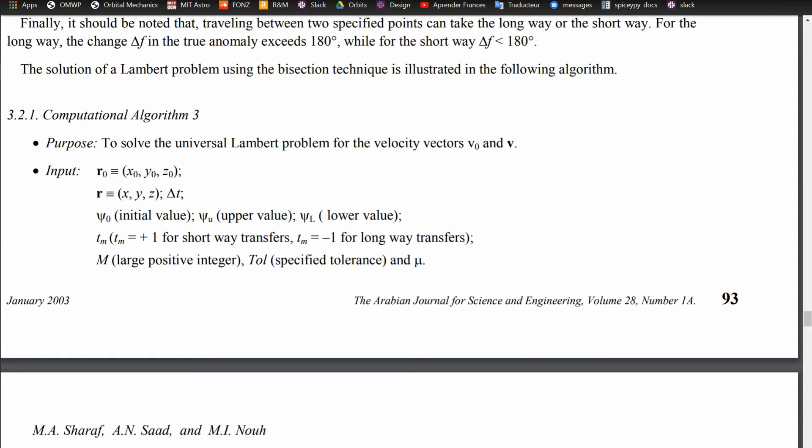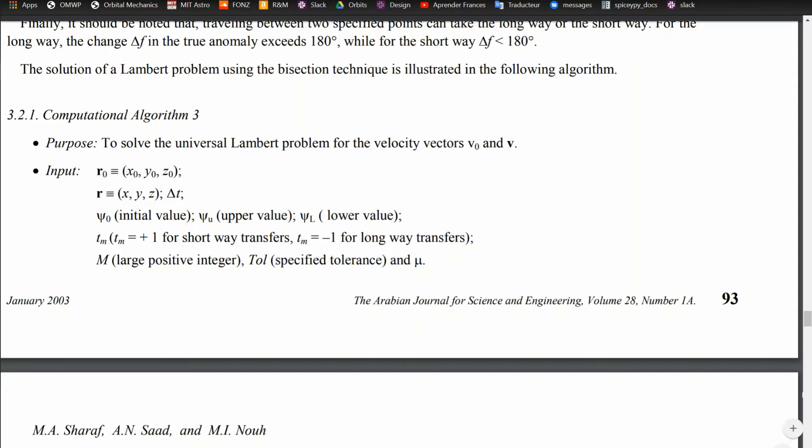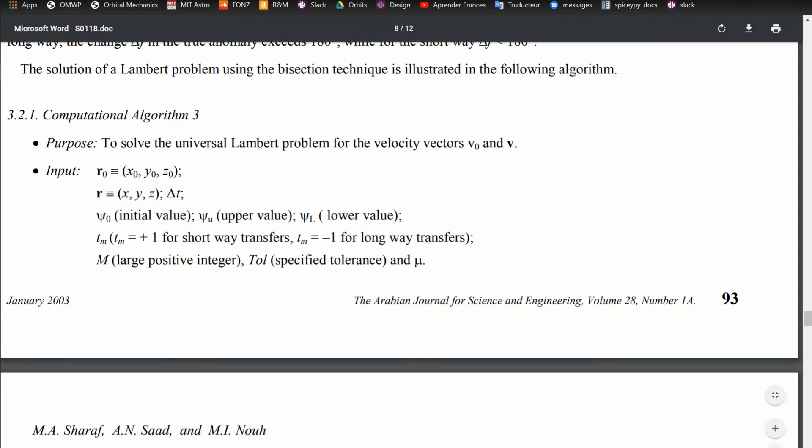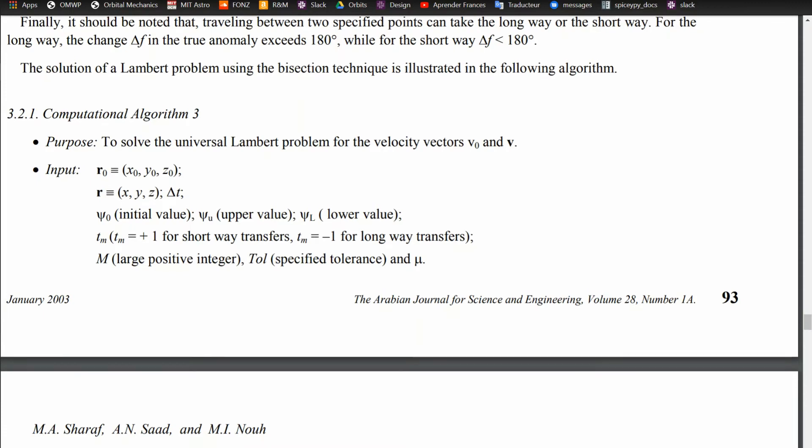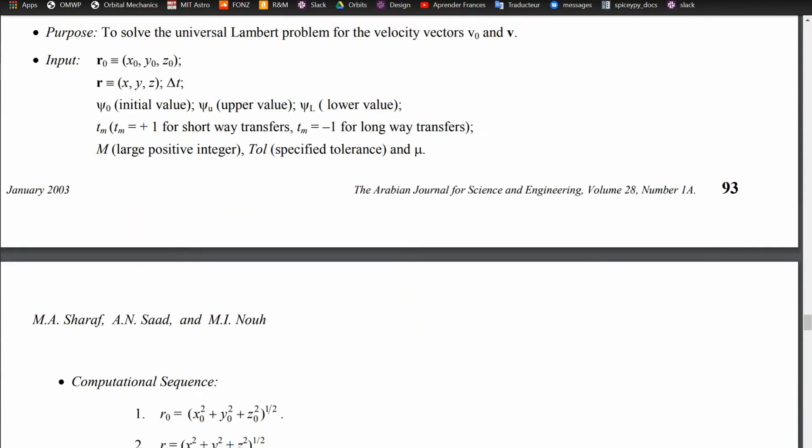And then some other values that you have are some initial value for this psi that will be introduced in the algorithm, an upper value for it, and a lower value, where you're trying to converge this psi value in order for the chi variable to converge with the actual transfer time that you give this delta T. And this Tm value, where it's the value of 1 for short way transfers and negative 1 for long way. m is just the max amount of steps to see if you're going to converge or not. And then tolerance is the tolerance you want to get to have this chi value equate to this other time variable. And mu is the gravitational parameter of the central body.